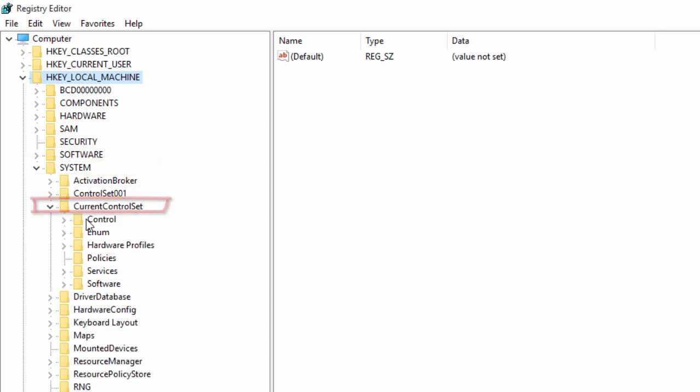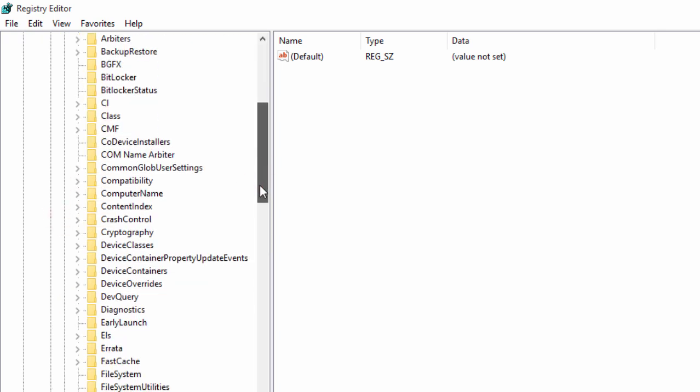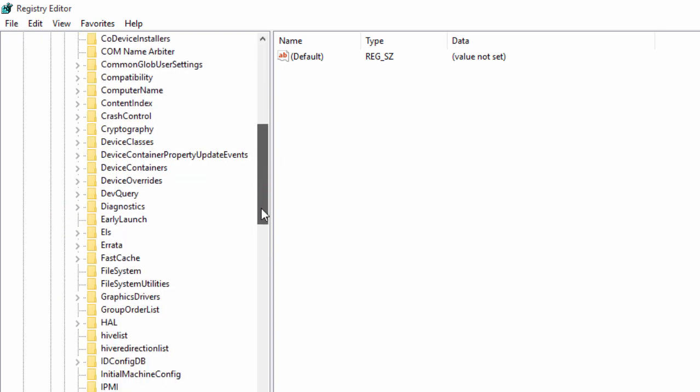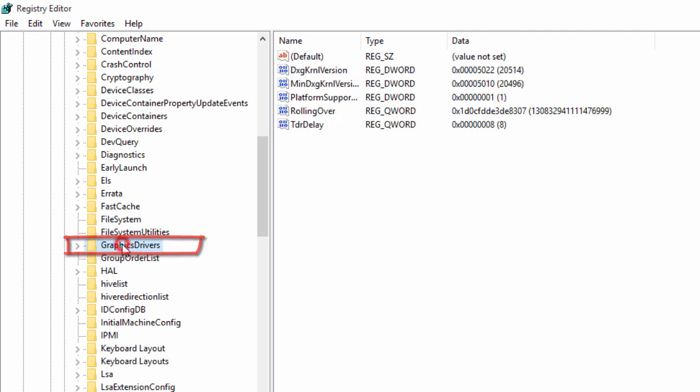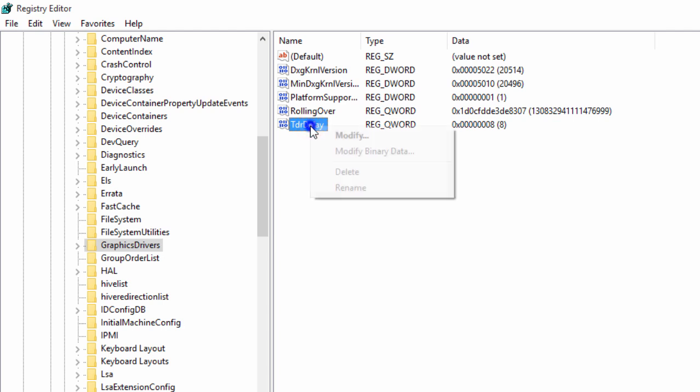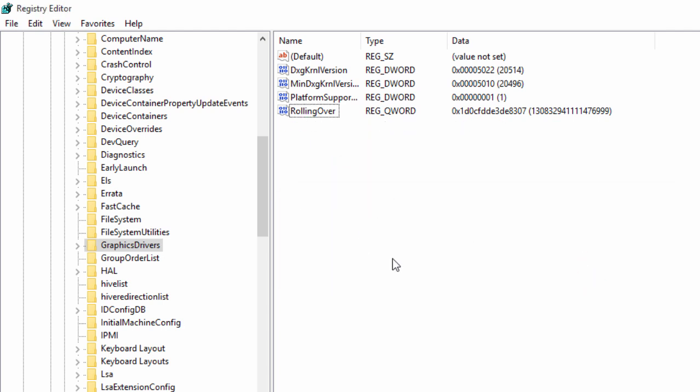Then lastly we're going to expand Control. Now we're going to scroll down and look for Graphics Drivers, and we're not going to expand this. We're just going to click on Graphics Drivers. Now here you see I already have the TDR delay. I'm going to delete this.